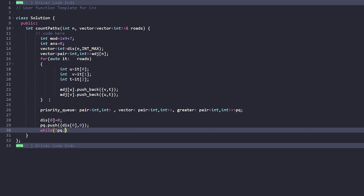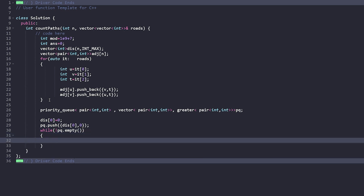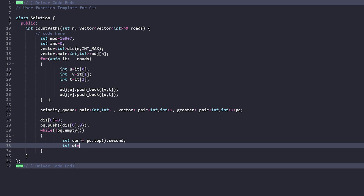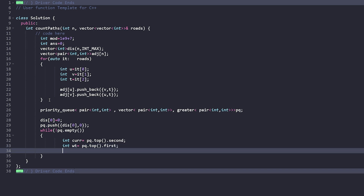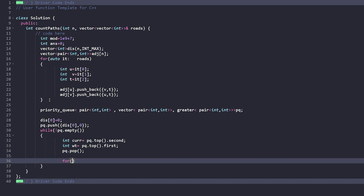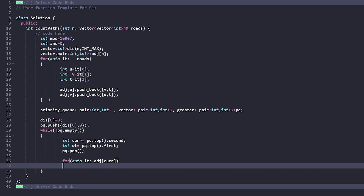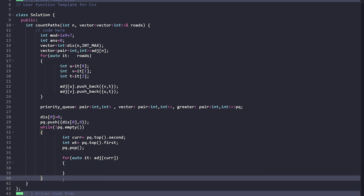In each iteration, we extract the top element: the current node is pq.top().second and the current weight is pq.top().first. We pop it from the priority queue, then iterate through the adjacency list of the current node and try to relax all neighboring nodes if the new distance is smaller.